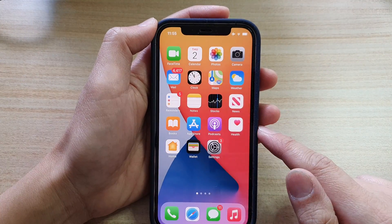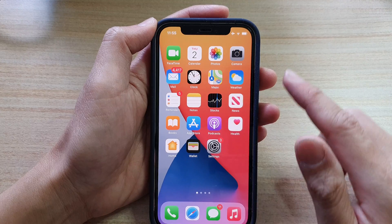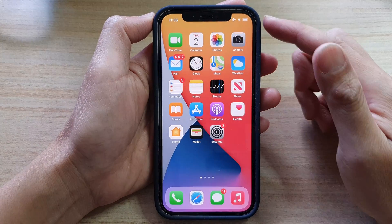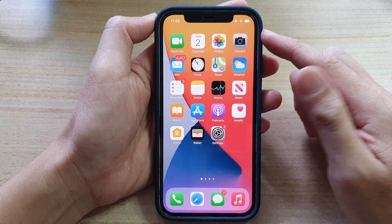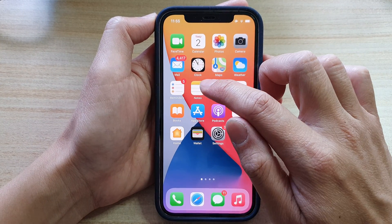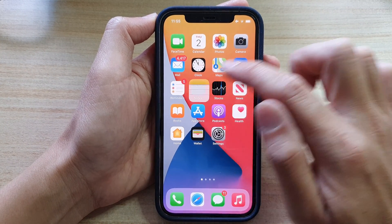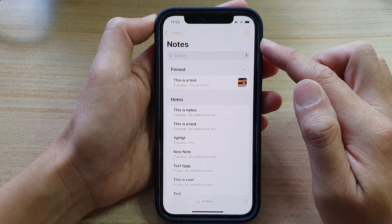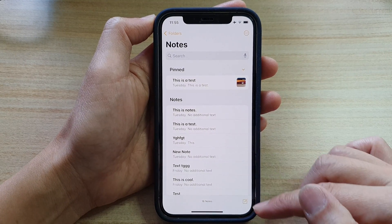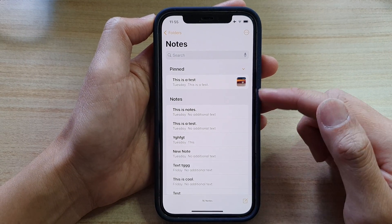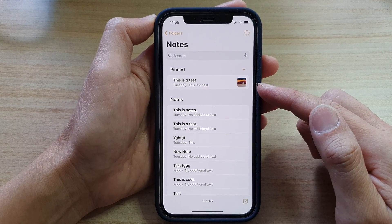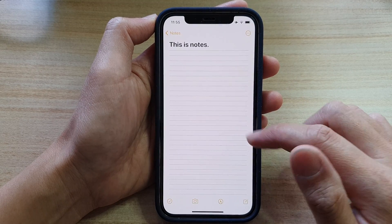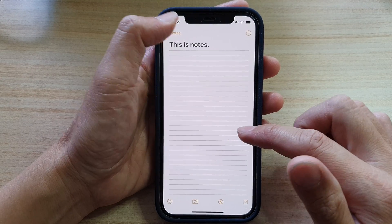Swipe up to go back to the home screen. On the home screen, we're going to open up the Notes application and in here you can start a new note or you can paste to an existing note. That is up to you.